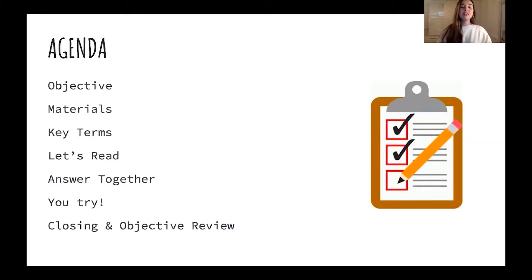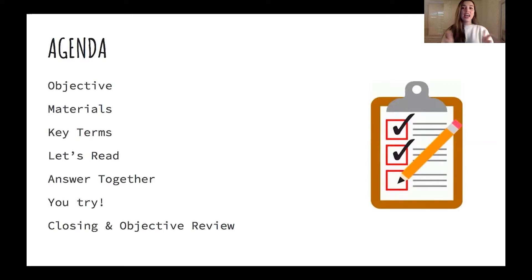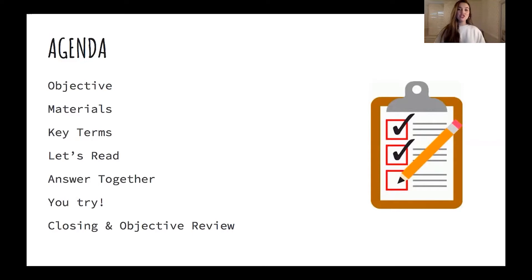After that we will go through some key terms. Those key terms are important because those are actually the story elements we will be talking about. Then we will read a book together and I will answer a couple of the story elements for you guys, and then we will do a couple together. Then I would love for you guys to try finding the last couple story elements on your own. After that we will look at our objective one more time and make sure we completed it.